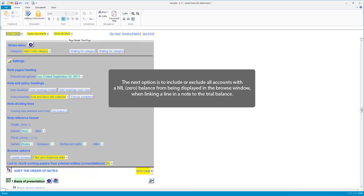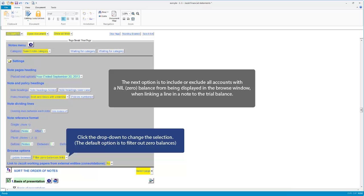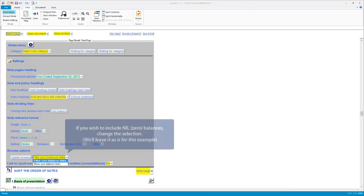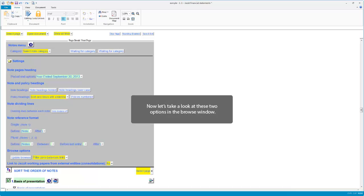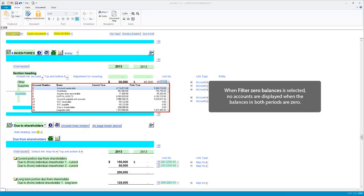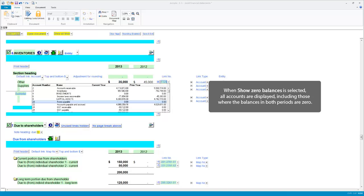The next option is to include or exclude all accounts with a zero balance from being displayed in the browse window when linking a line in the note to the trial balance. Click the drop-down. If you wish to include zero balances, change the selection. When 'filter zero balances' is selected, no accounts are displayed when the balances in both periods are zero. When 'show zero balances' is selected, all accounts are displayed, including those where the balances in both periods are zero.